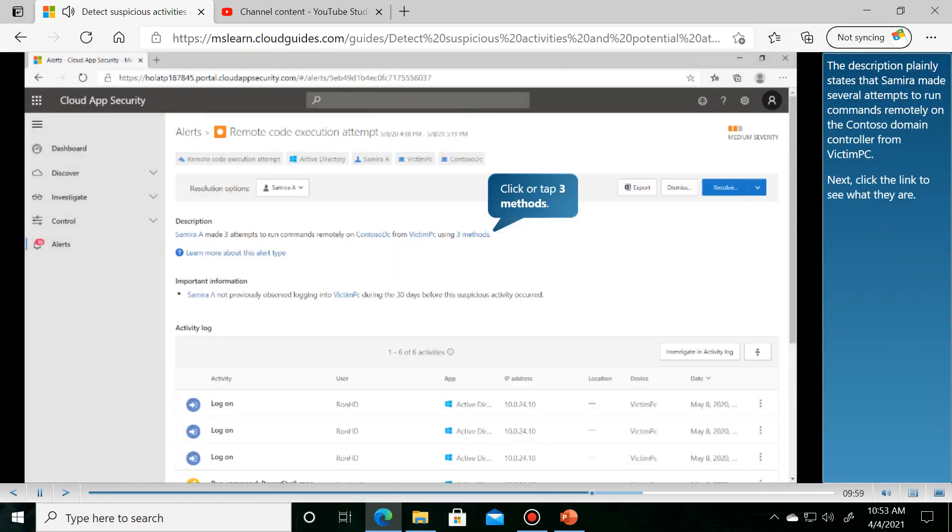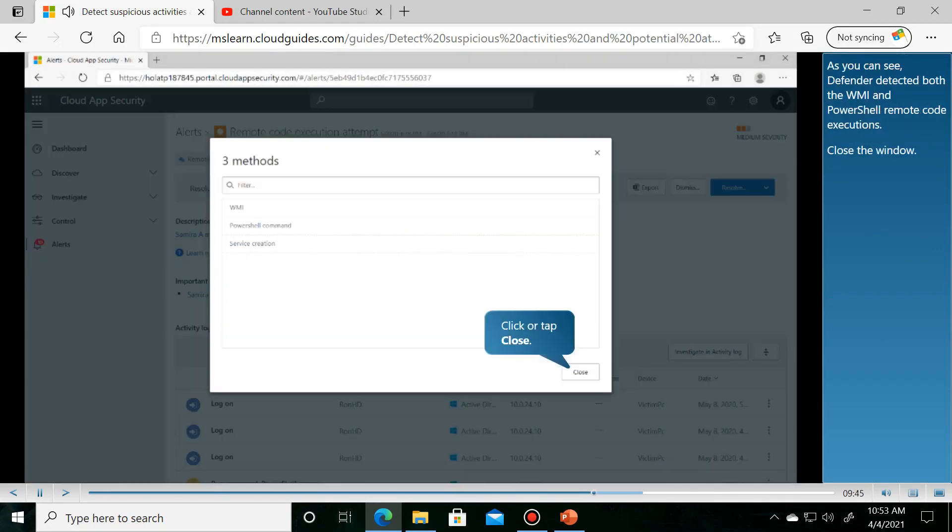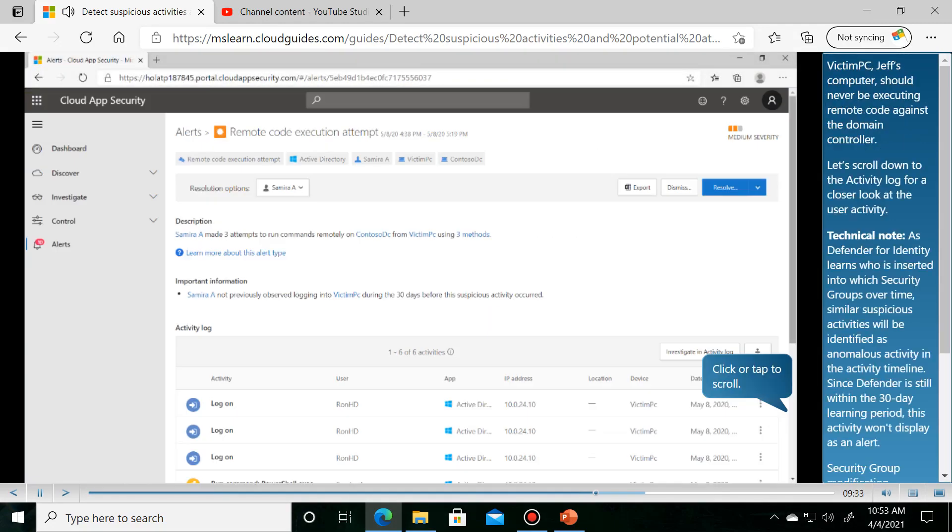Switching to the security portal, you can see the alert description plainly explains the threat. Victim PC, Jeff's computer, should never be executing remote code against the domain controller.